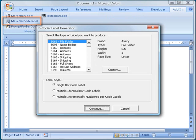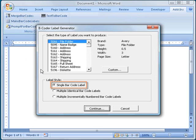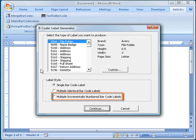When I do this, a window opens where I can select the type of labels that I want to produce and also select whether I want to produce a single barcode label, multiple identical barcode labels, or multiple incrementally numbered labels. In this example,